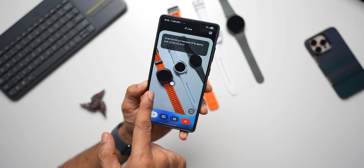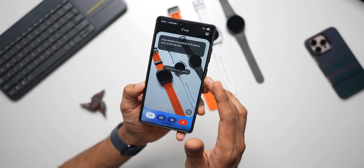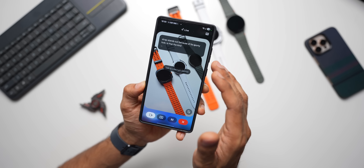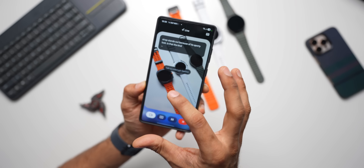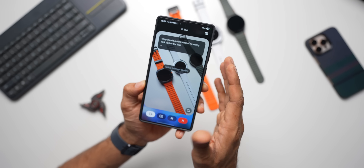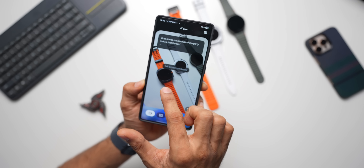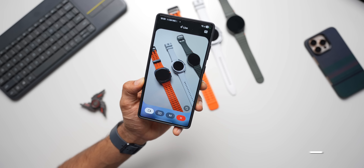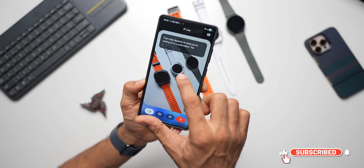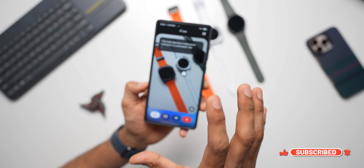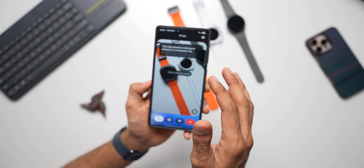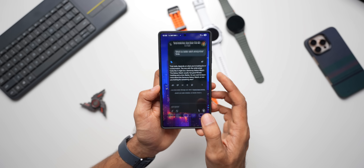Gemini is pointing out at a specific watch. Earlier, Gemini would only tell you which watch is better verbally or via caption, but now it will actually point out at the specific product it's talking about. It just pointed at the Galaxy Watch Ultra and said it's the better watch. Asking again — now it's pointing at another watch. The key new feature is that Gemini now visually points out the specific object it's discussing. That's a pretty useful feature Google has added to Gemini.